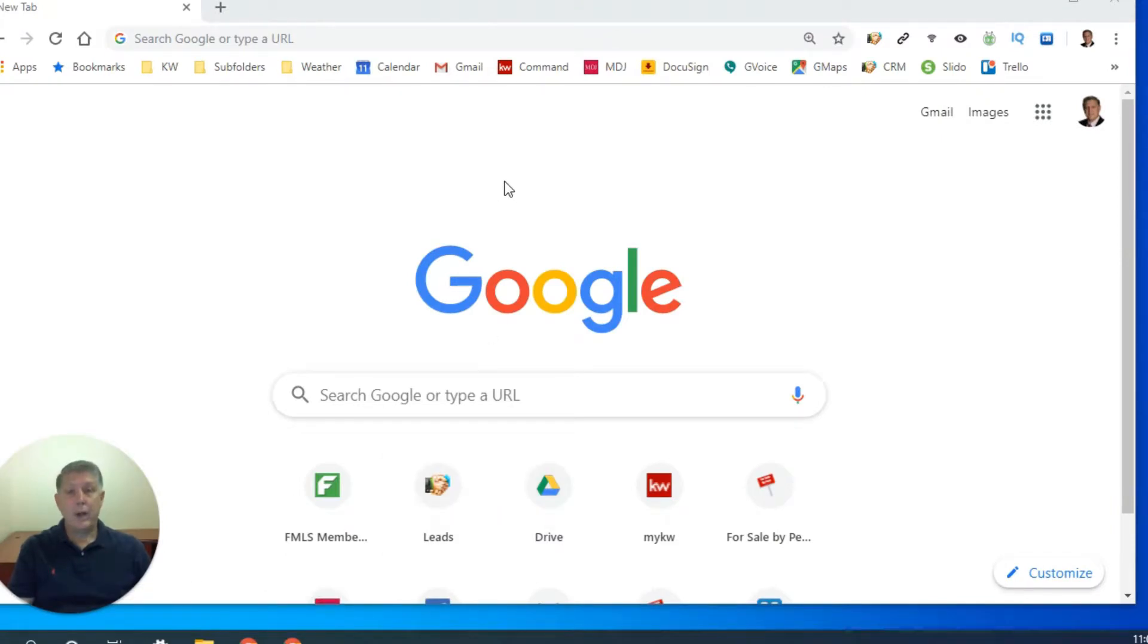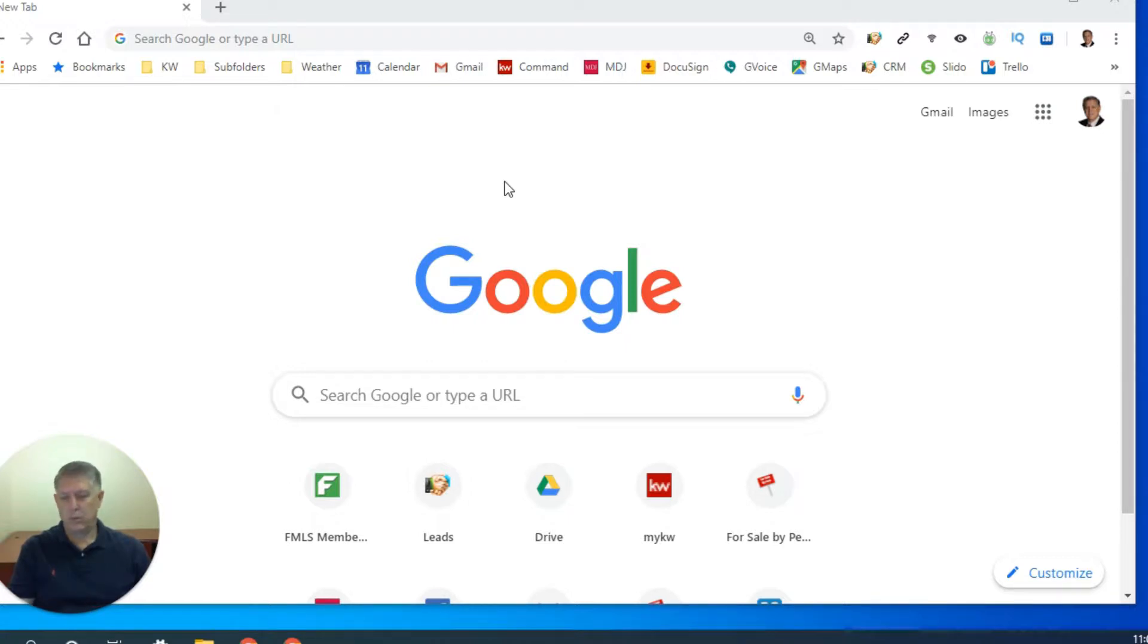All right, I've got my Chrome browser loaded. In a previous video, we talked about how to get Chrome on your computer, how to create bookmarks and that sort of thing.